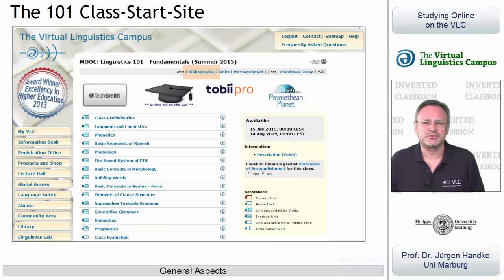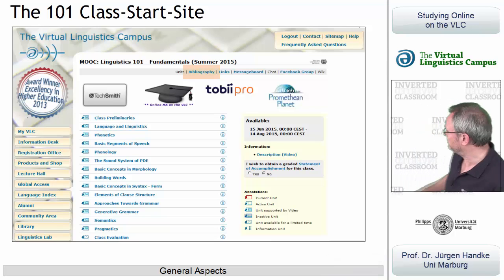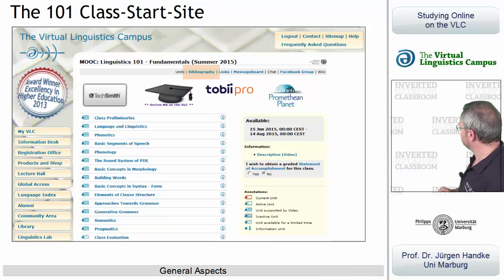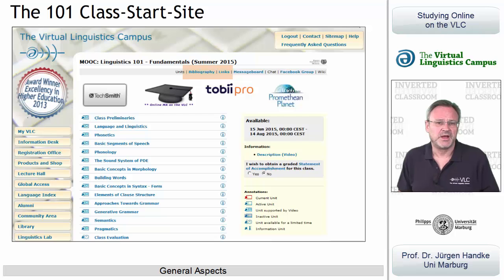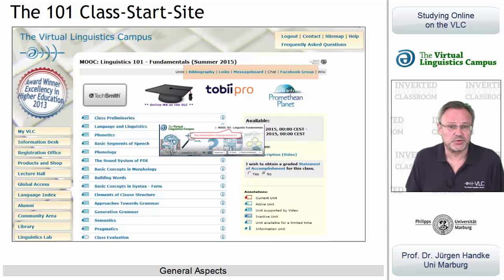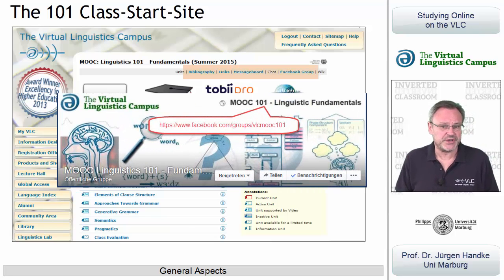For example, to the Bibliography, to the Links section, and to the Facebook group associated with this class.